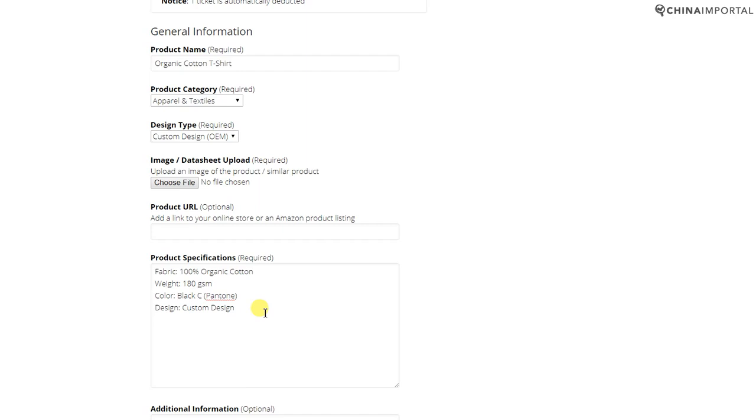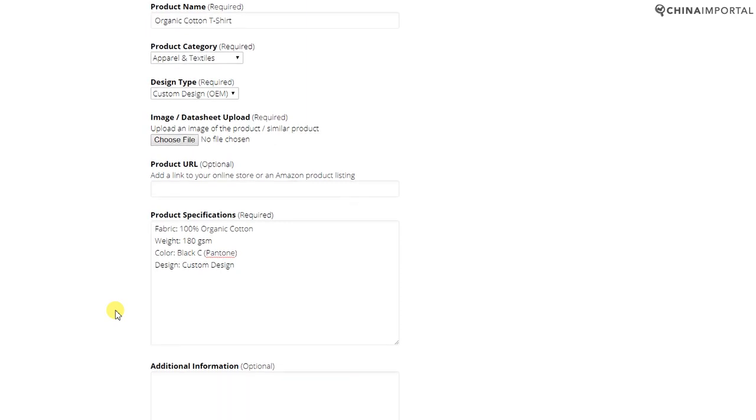And product specifications—that could be fabric, weight, color, design, and so on. The more information we have, the more likely we are to identify a supplier capable of making your product. Scroll down.